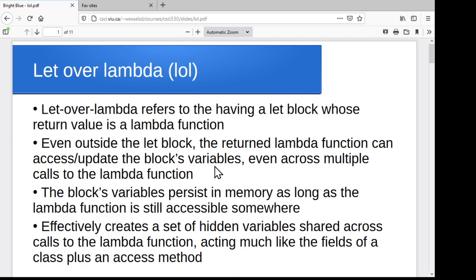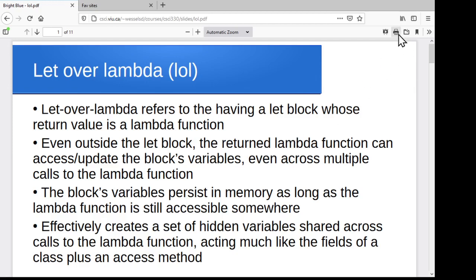So let's say we've got a let block whose return value is a lambda function. If we run the let block and it gives us back a lambda function that we store in a variable, then we can repeatedly access that lambda function to go off and access or alter the variables in that let block. So those variables exist someplace off in memory, and this lambda function is saying, every time you call me, I can go off and get access to those, because I had access to them from within the let block. So we can create this kind of stored state with a lambda function as access into that stored state.